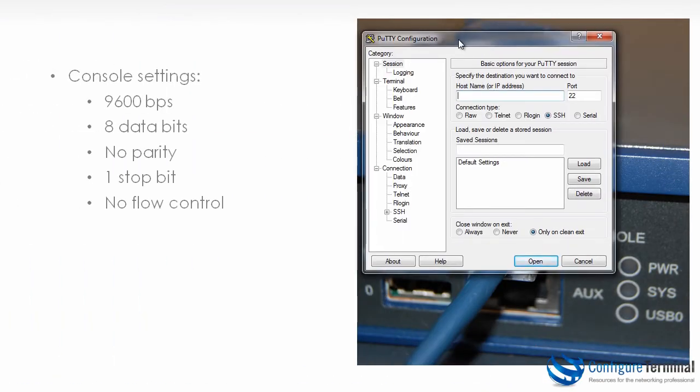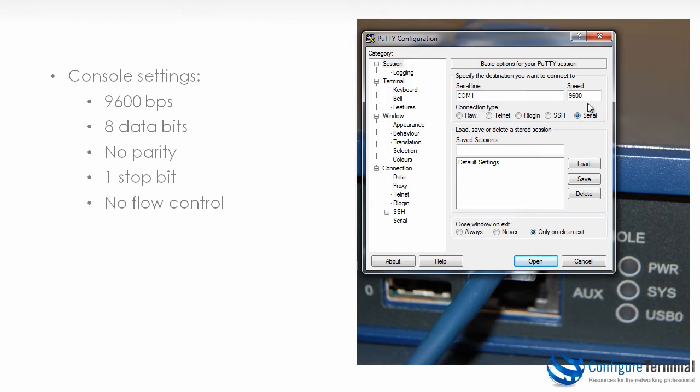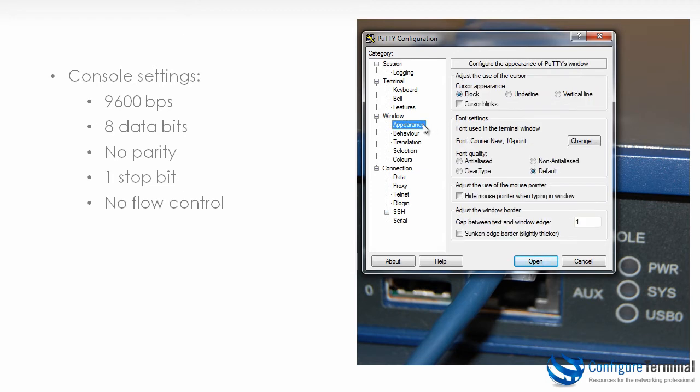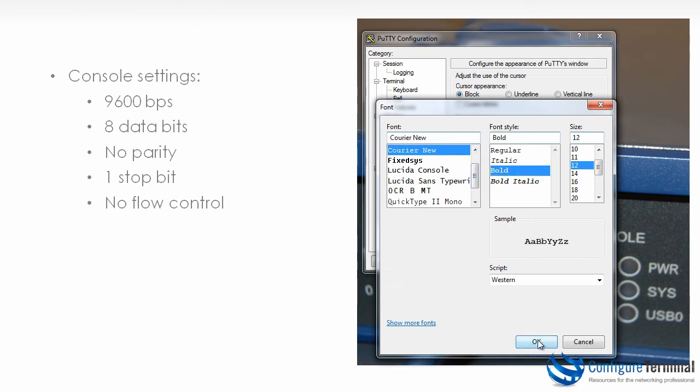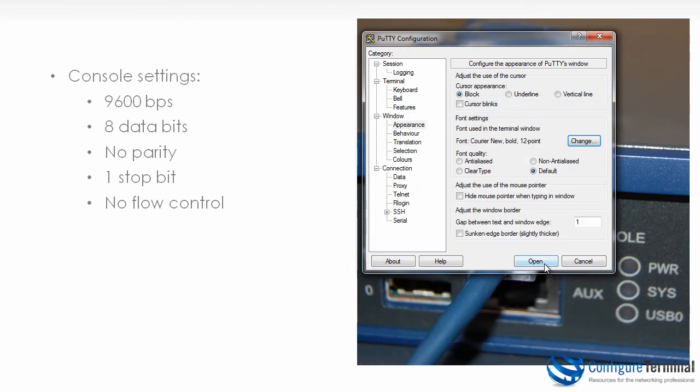Opening up PuTTY, I'm going to select my serial interface which is COM1 on my laptop and set my speed to 9600 bits per second. For readability I'm going to change the appearance to 12 and set it to bold, and I'm going to click open.